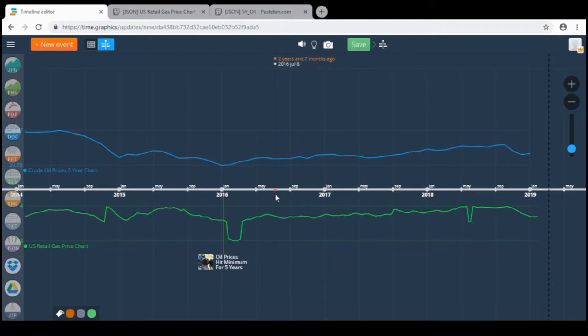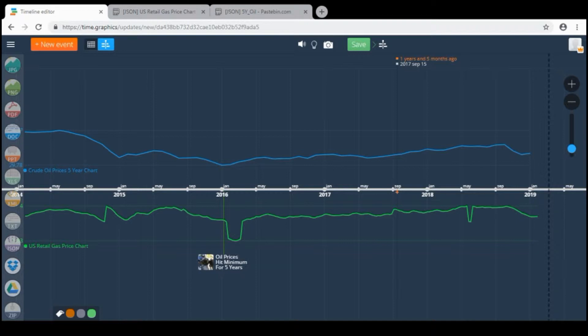I have decided to show you the result at first and then explain step by step. As you can see here on the timeline I have two graphics and an event.